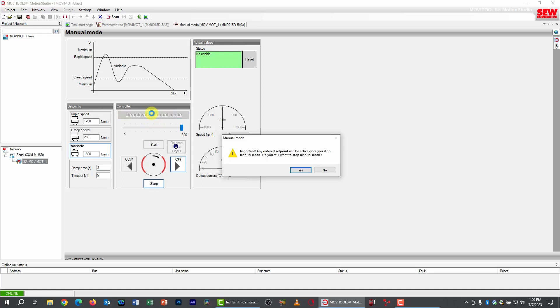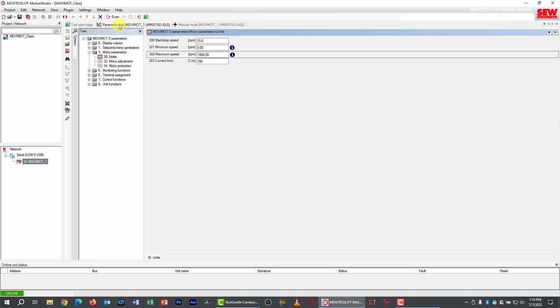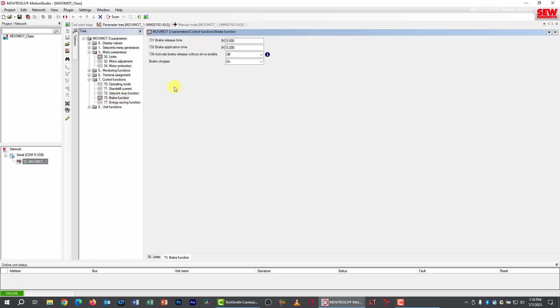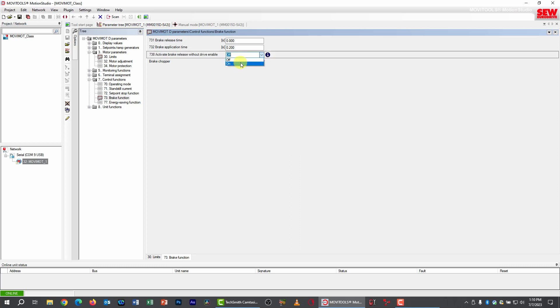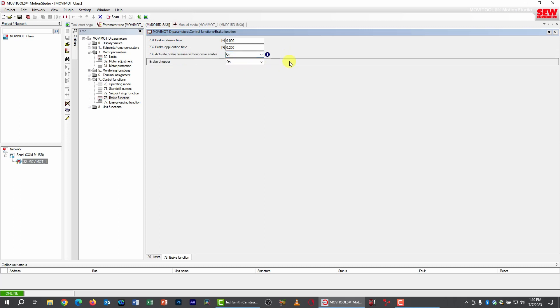Now I need to deactivate manual mode first and go back to my parameter tree, and I'm going to go to parameter group 7 control functions and pick subgroup 3 brake function. And here is the parameter of interest, 738, activate brake release without drive enable. It defaults to off, which is the way we normally want the brake to behave. But notice it's got that blue eye because that indicates there's a dip switch that controls it as well. Now we've disabled all the dip switches, so we're going to control this by parameter. So I'm going to turn this on, and this enables me now to release the brake without enabling the motor. There are reasons you might want to do this. In some applications, maybe you need to move something manually. You don't want to use the motor. You want to move it physically just by releasing the brake and maybe turning it or shoving it.